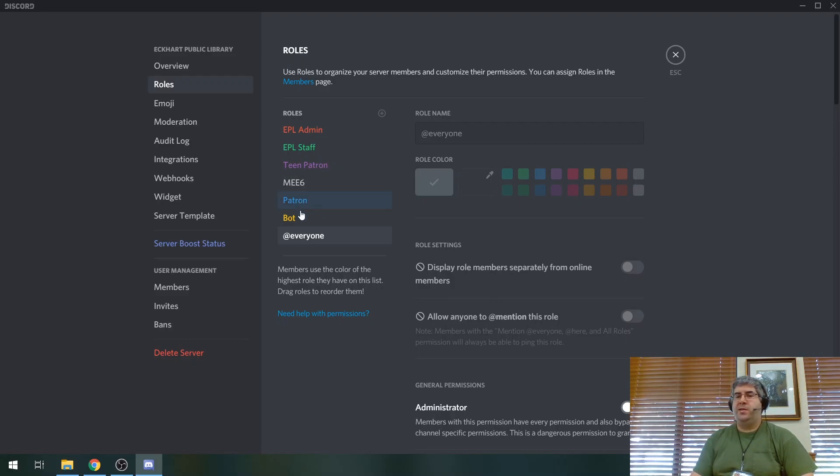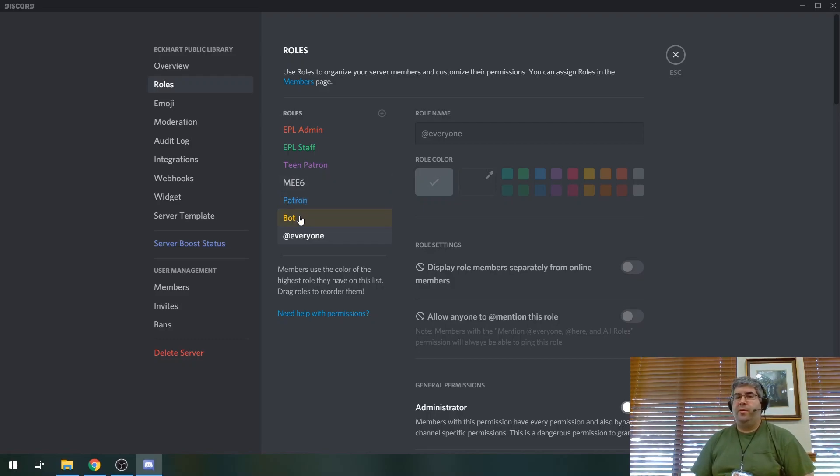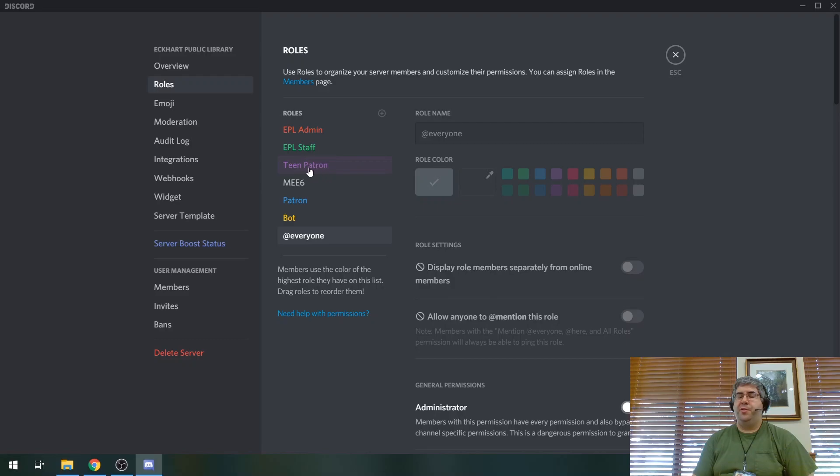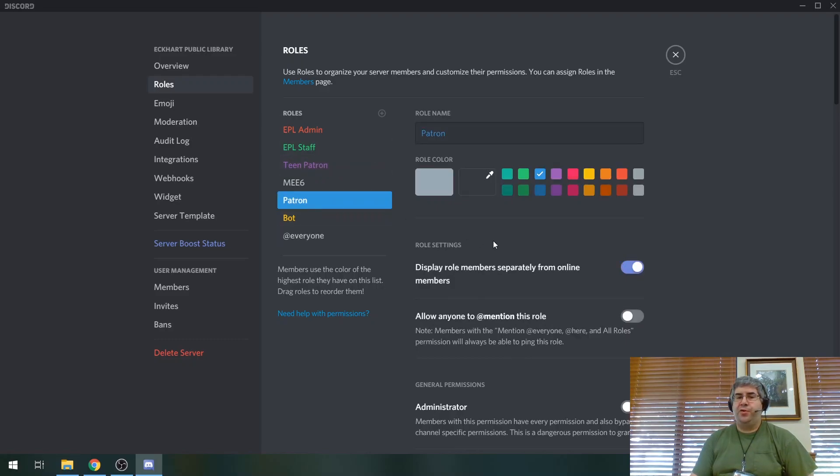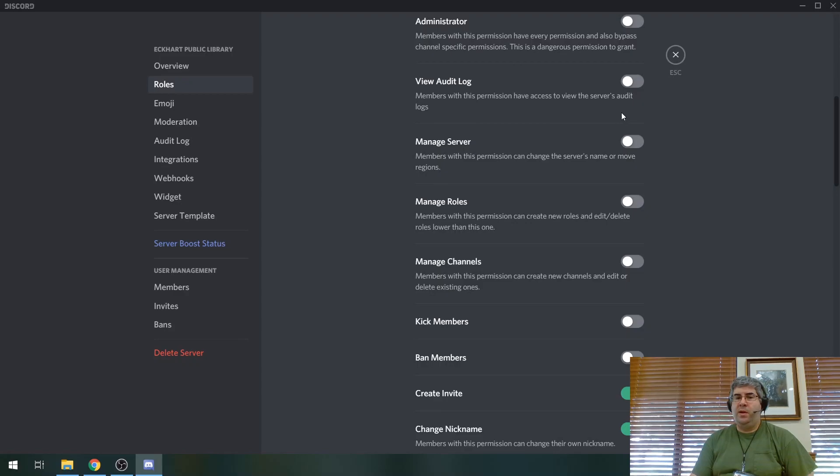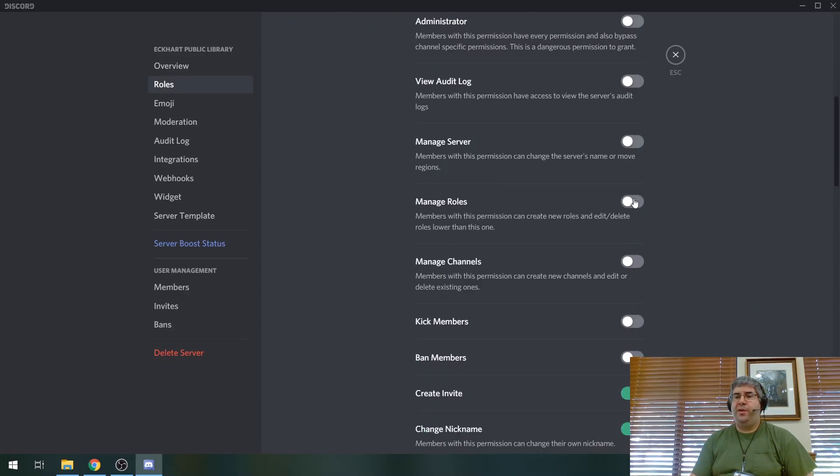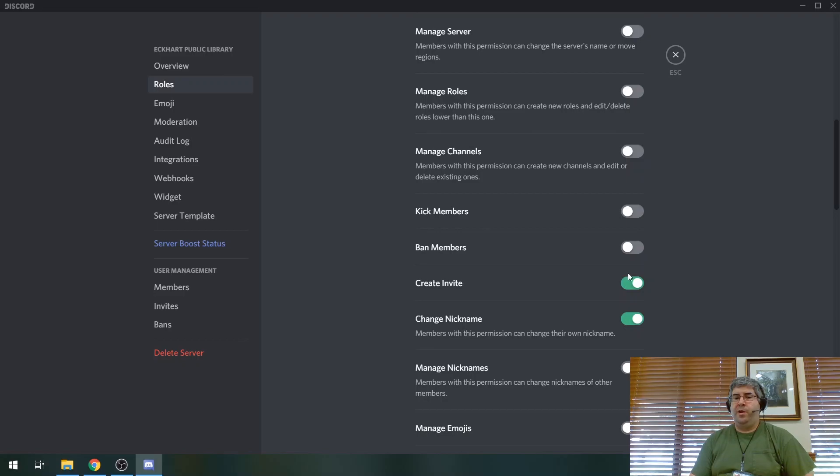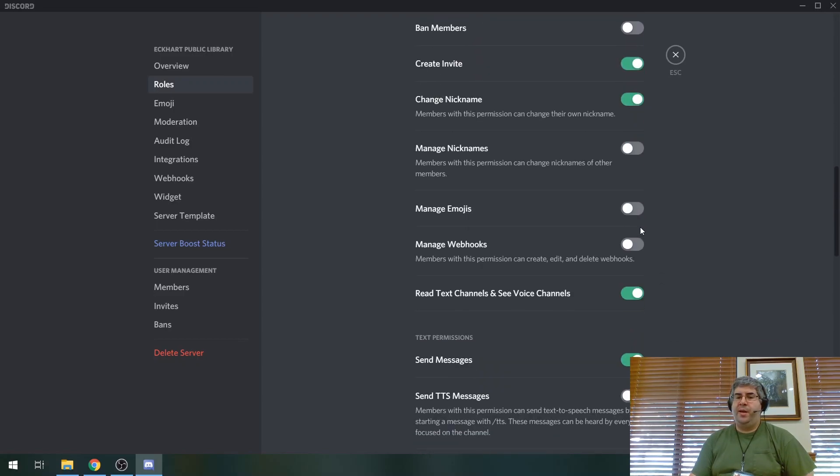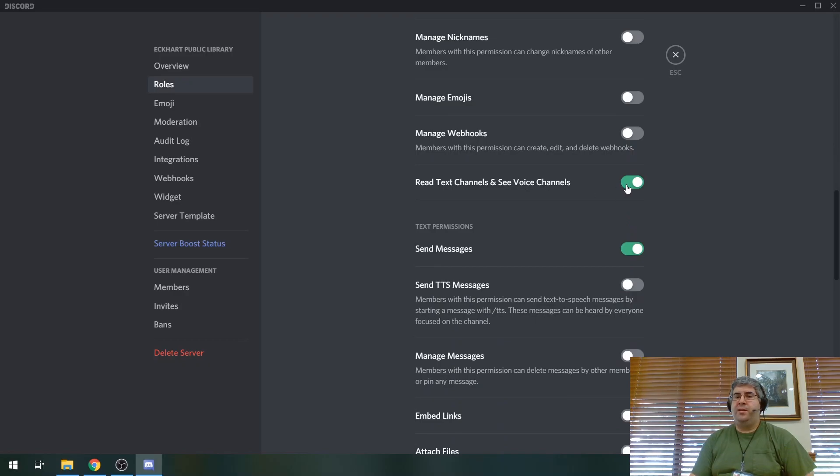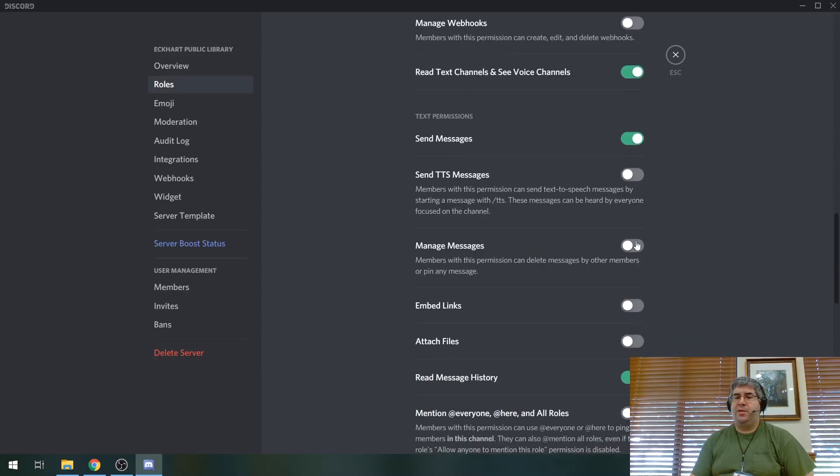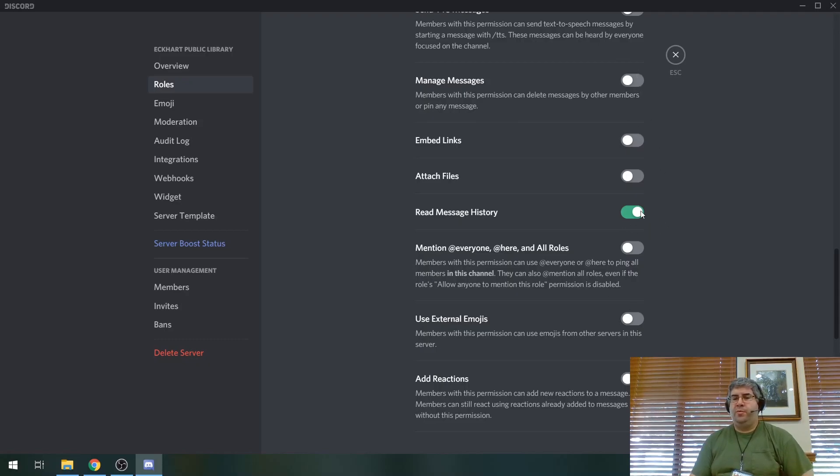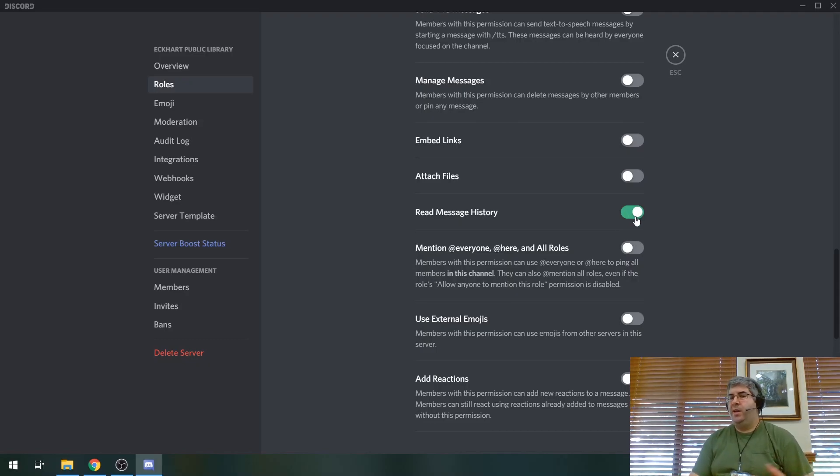There are me six and bot here because those are just automation services that are available for discord. But the general person who's going to be in the server who doesn't have any special privileges is just the patron. I'll talk about teen patron here in a second and see how they're different. But if I click on patron here, for example, everything that's checked off here are things that they are not allowed to do. But on the right side, for example, they can create invites. They can change their own nickname. They can read text channels and they can see voice channels. Generally they can send messages. They cannot embed links. They cannot attach files. They cannot manage messages. So they can't delete messages by other members or pin any message. We don't want too much permission given to just the general people that are here because we just want them to be able to talk and see.